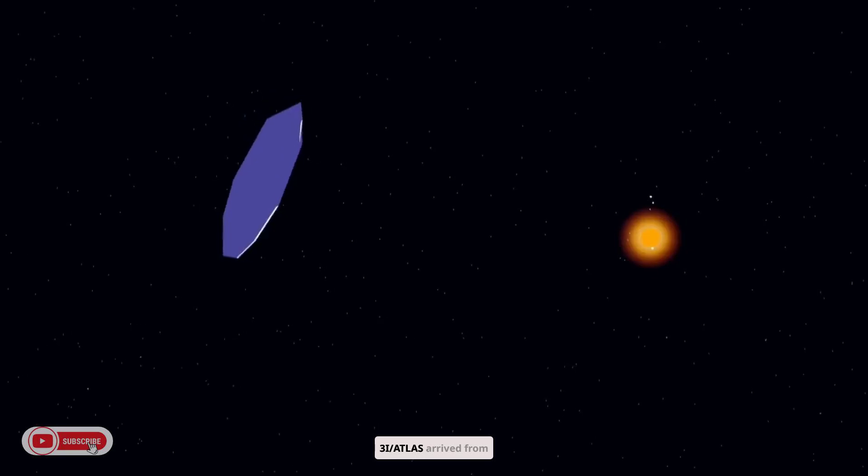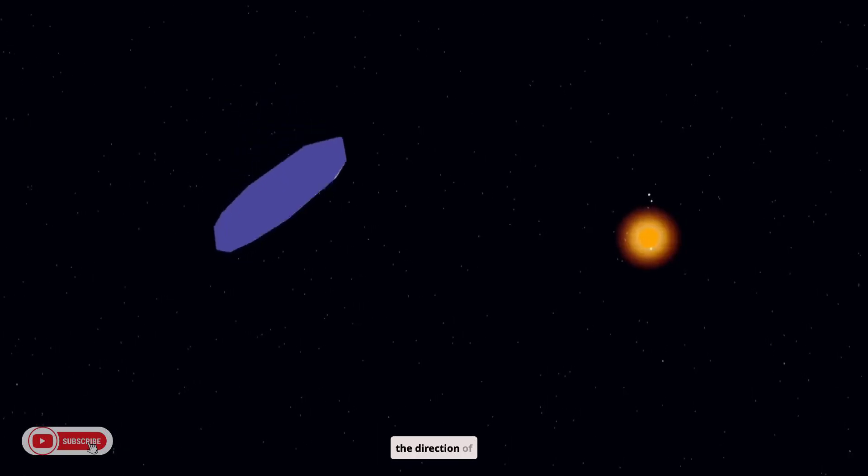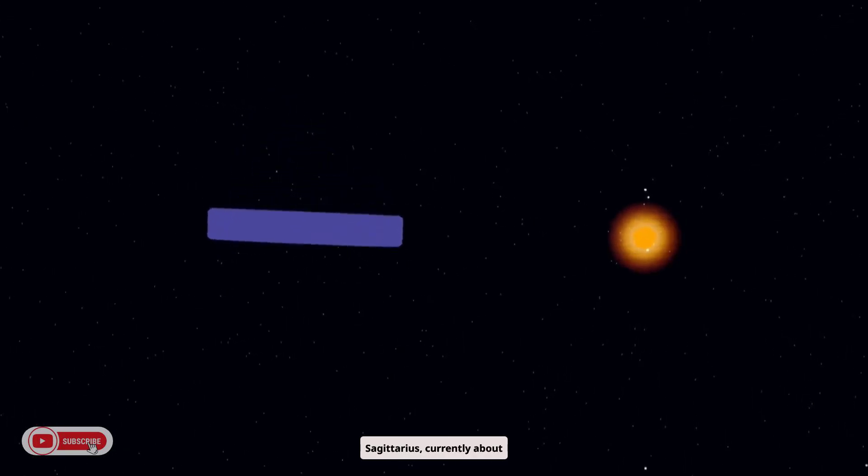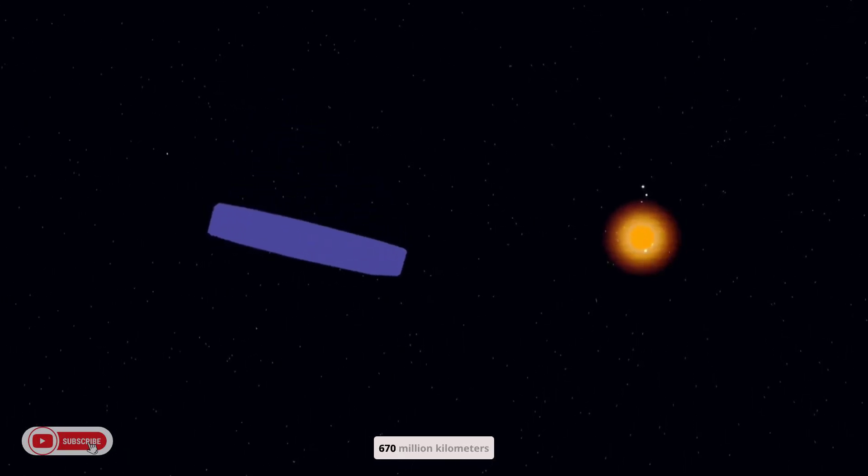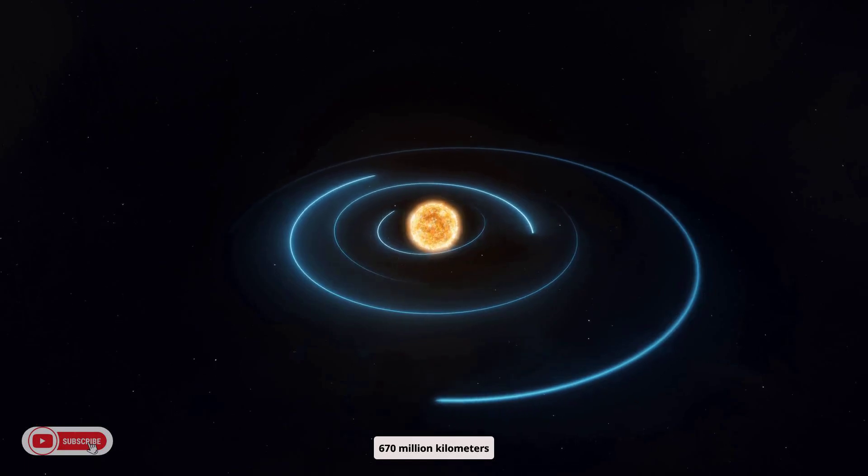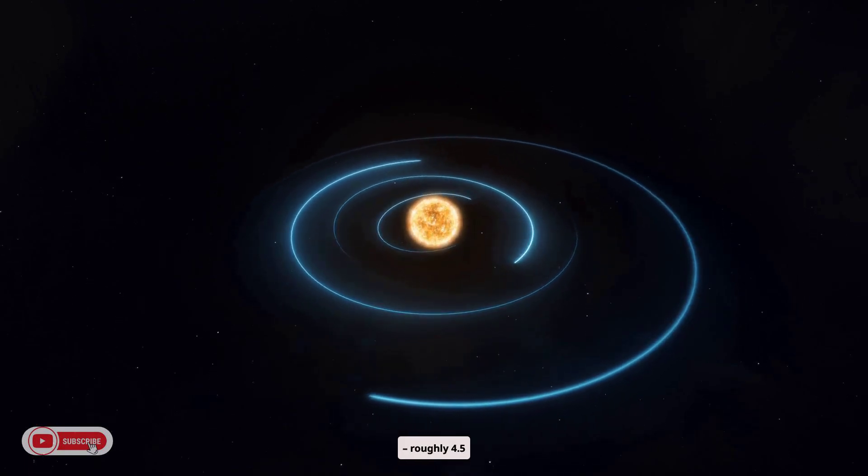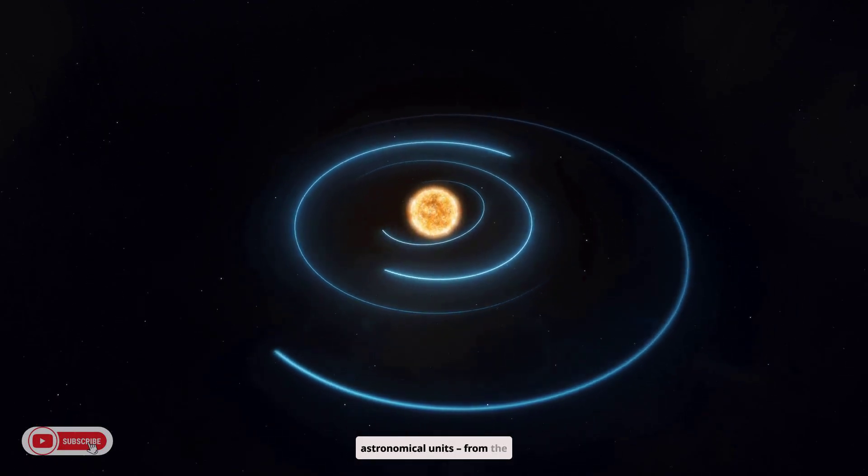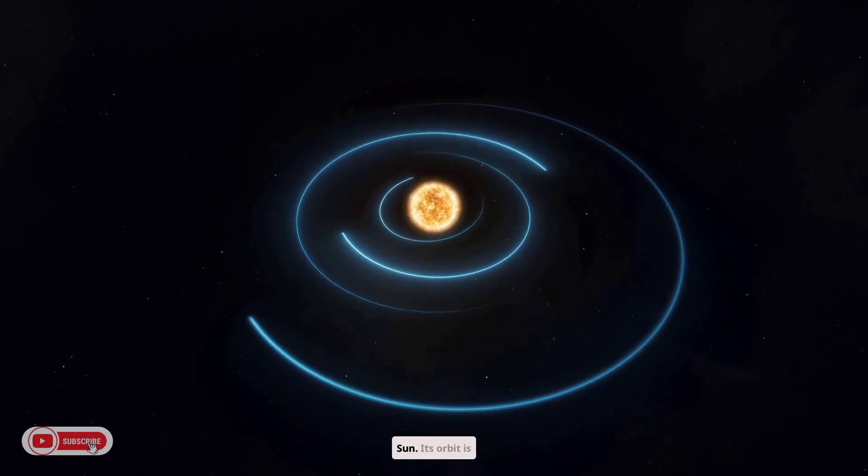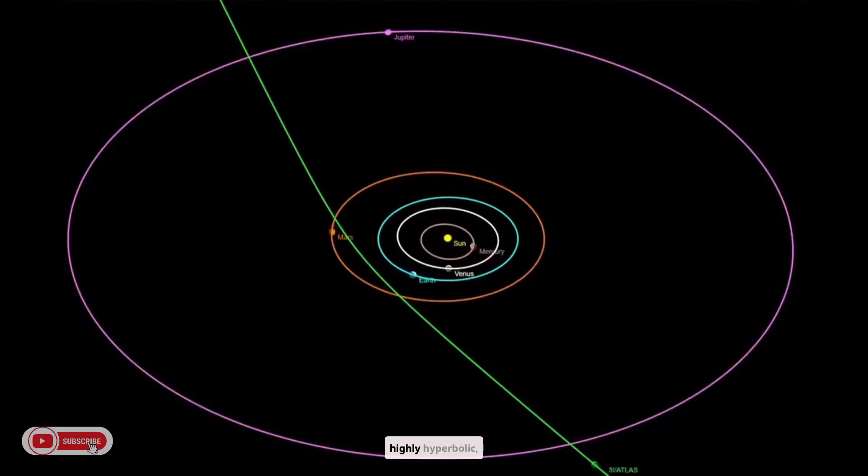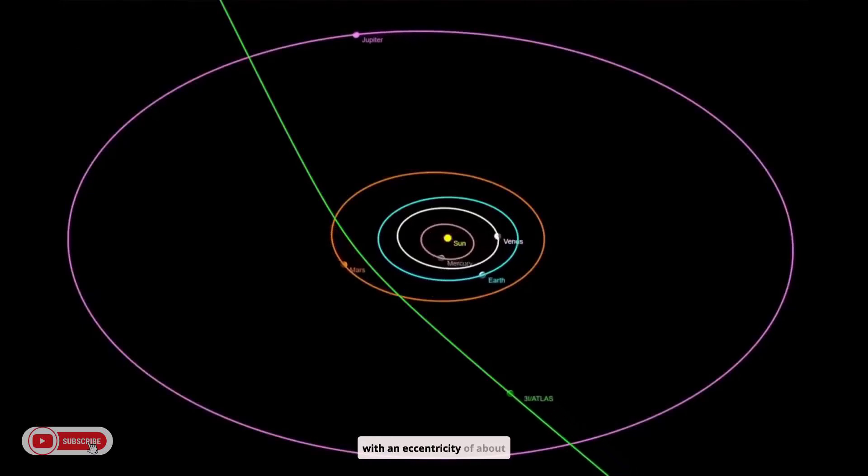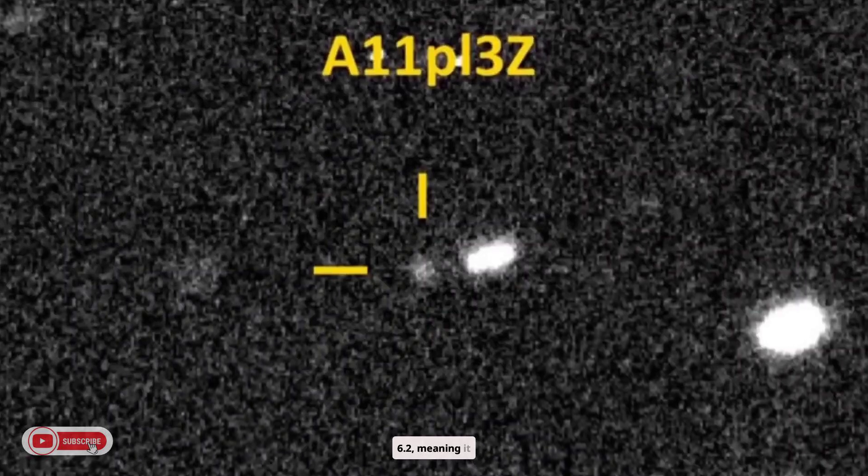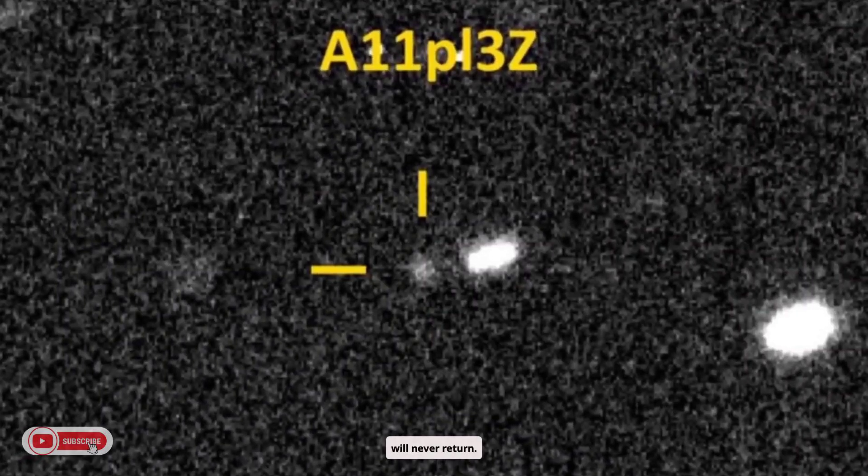3I Atlas arrived from the direction of Sagittarius, currently about 670 million kilometers, roughly 4.5 astronomical units, from the sun. Its orbit is highly hyperbolic, with an eccentricity of about 6.2, meaning it will never return.